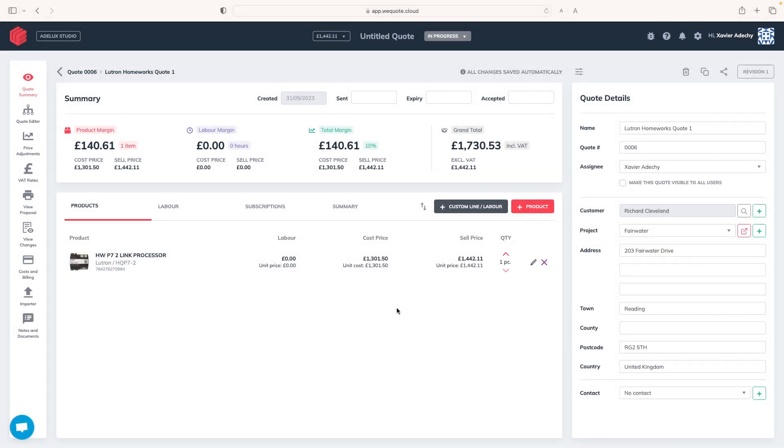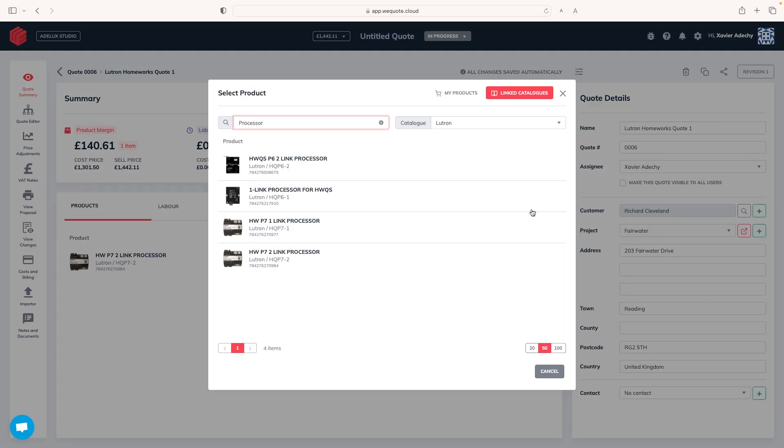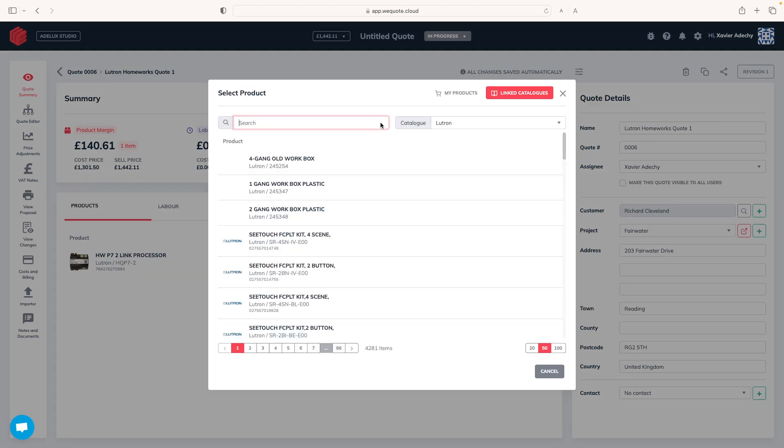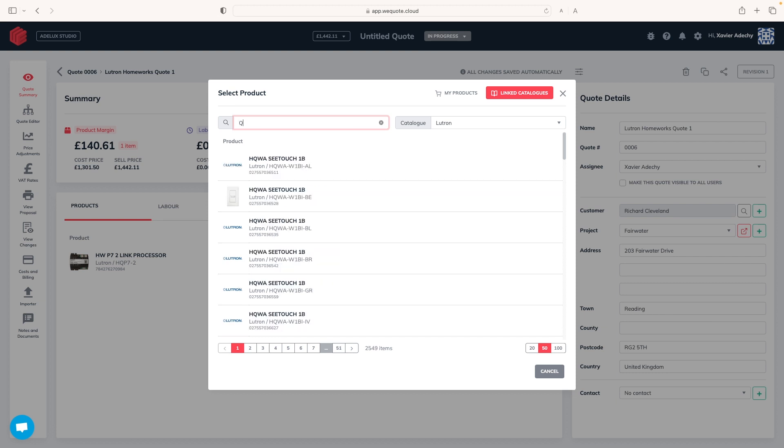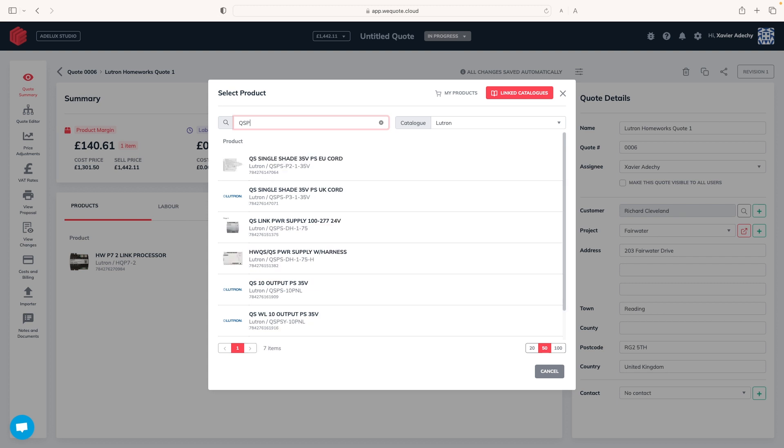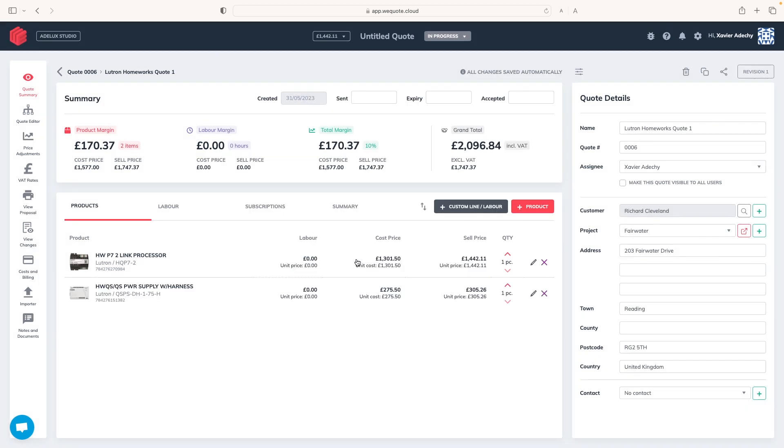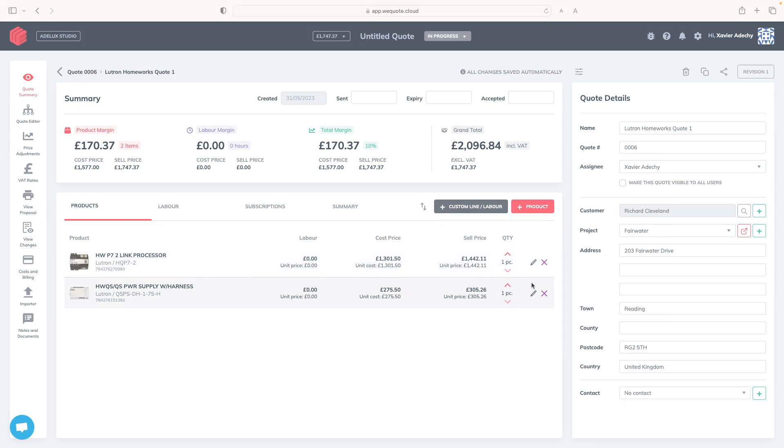I click again on product to add my processor power supply. And it is true that using this method, you sometimes need to use the reference of the product, as opposed to its description, to find it quick. I'm going to use this one here. And it goes automatically to my quote. Great!